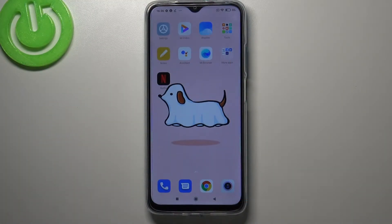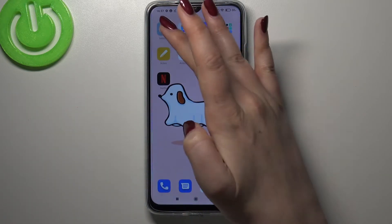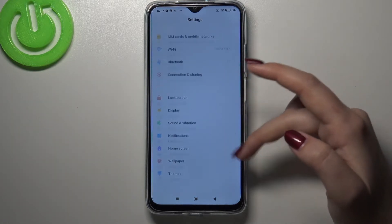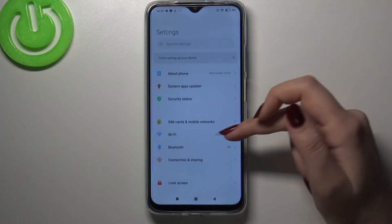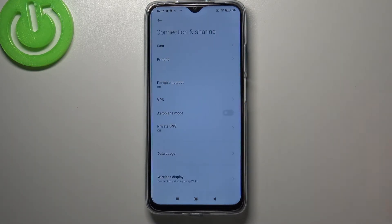Hi everyone, here we've got the Redmi 9, and let me share with you how to reset network preferences on this device. First of all, we have to enter the Settings, and now let's scroll to Connection and Sharing.